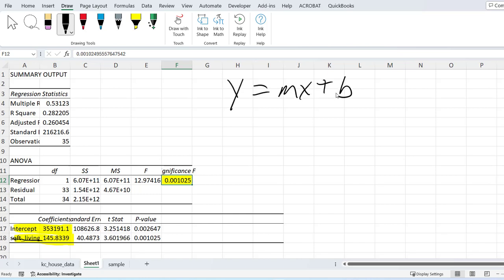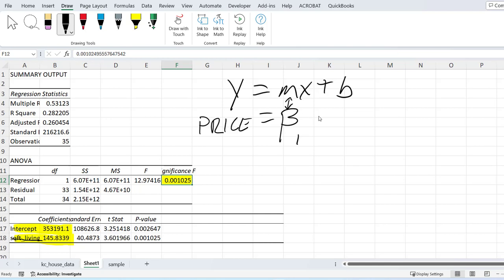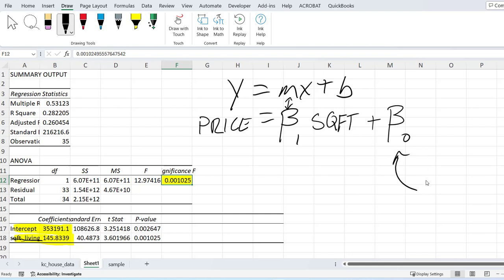By the way, we don't use y's and x's when we get to real statistics. We use the actual variable. So here we would actually say the price is equal to beta sub 1—this is my slope—and then the variable again, so this is square foot living, plus beta sub 0. Beta sub 0 is always going to be my constant or the place where we cross the y-intercept. Constant, we actually call it. You can call it the intercept because that's intercept.